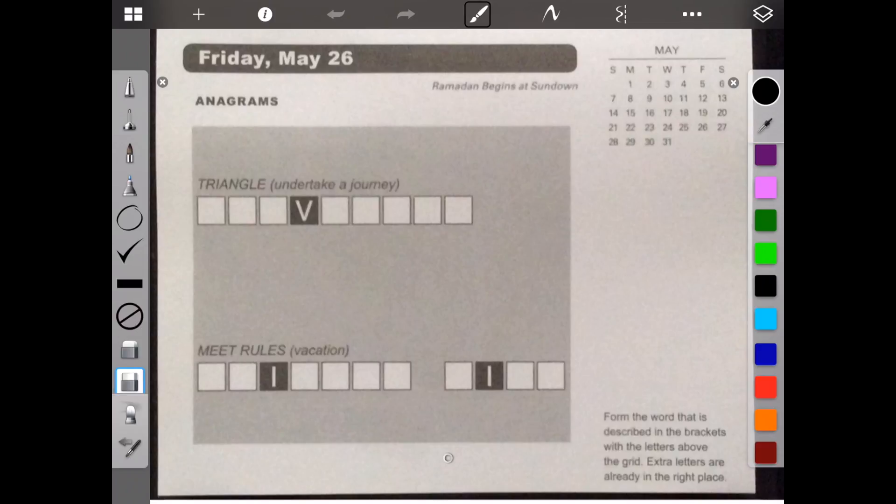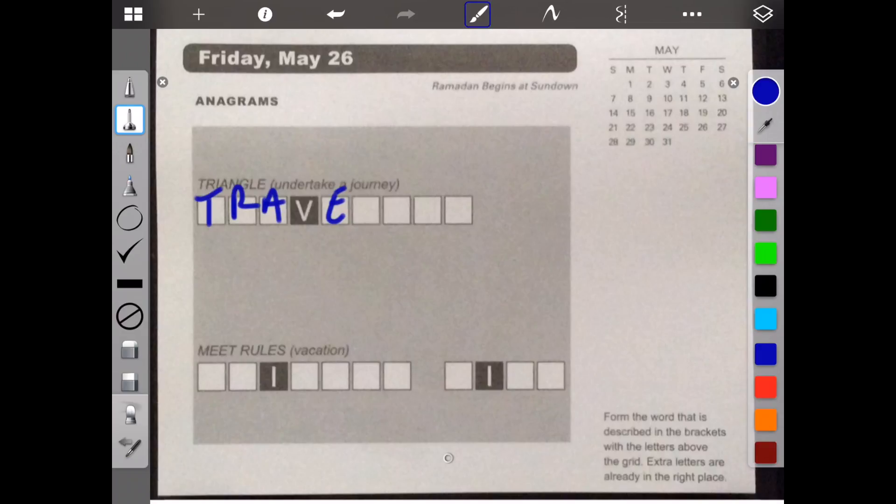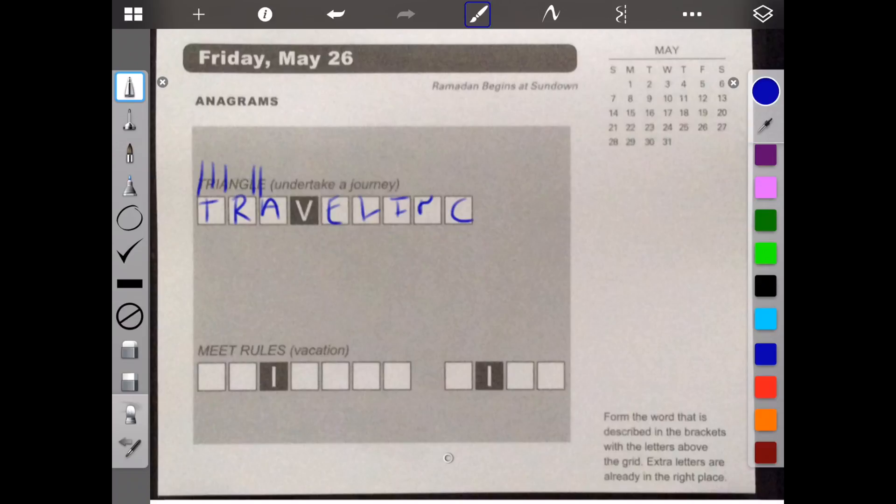So undertake a journey is to travel, but I'm not sure if it's... so let's just write that part in. I know that travel is to undertake a journey. So let's see, T-R-A-V-E-L. So let's look what's left. T-R-A-L-E. Oh, so traveling. This is an L. I-N-G. That doesn't look like an N. Looks like an R. Traveling.